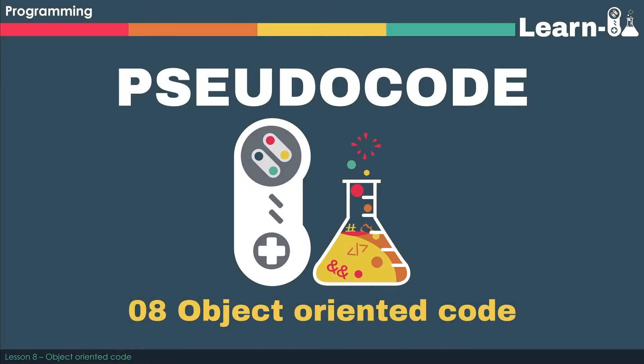Welcome to video 8 in the pseudocode series. In this video we're going to be looking at object-oriented programming. Now this video is very slightly longer than what we're used to, but please stay with me until the end so you've got all of the syntax in your notes so that you can answer confidently.